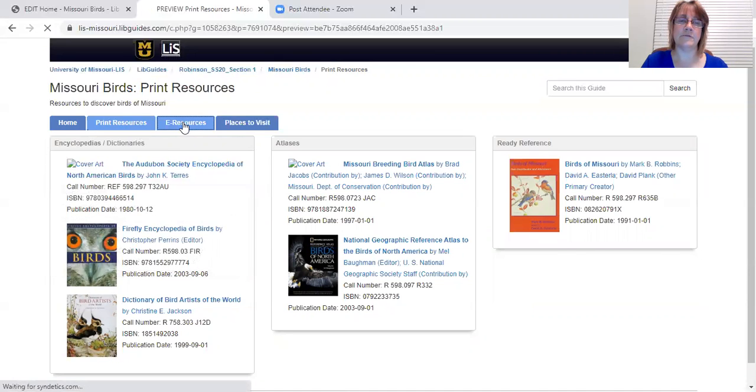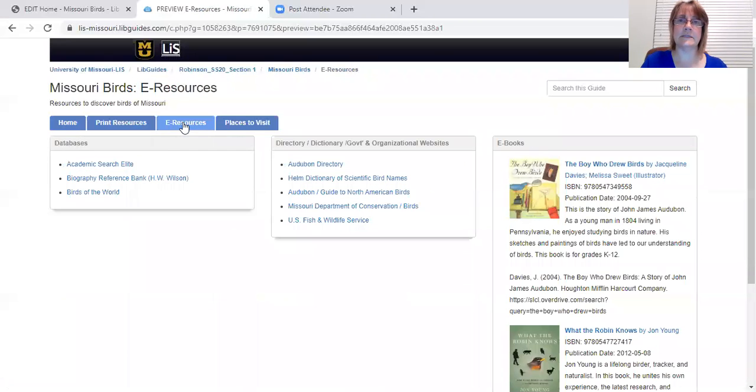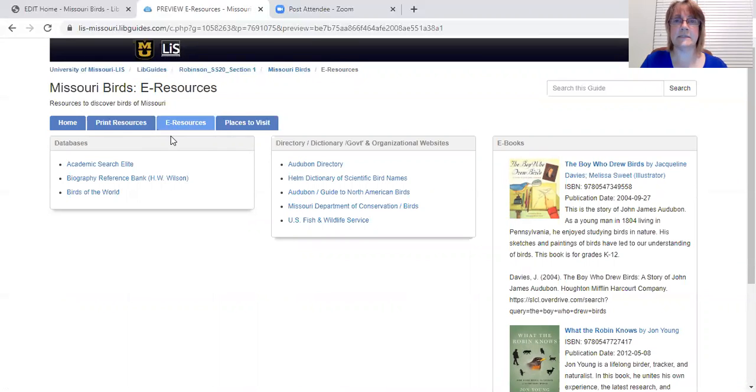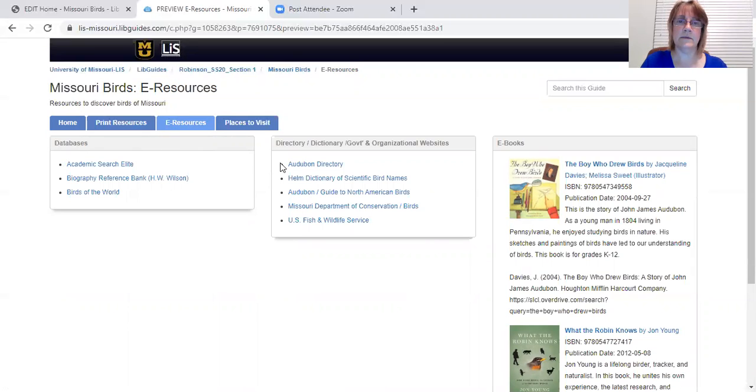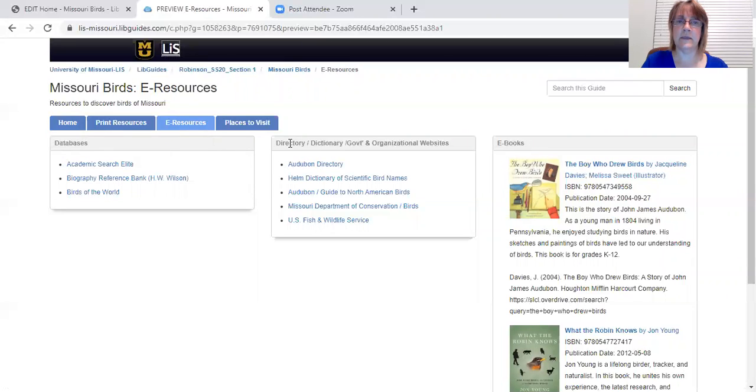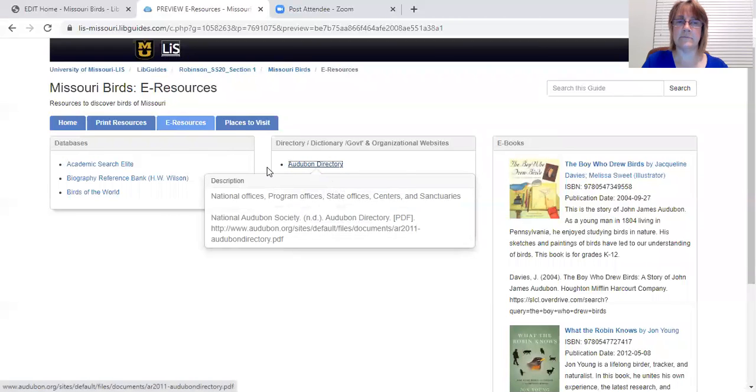Our third tab is a list of e-resources that are available to you outside of the library. To access the databases, however, you will need a current library card and PIN. So in the first column we have our databases, second column we have a directory, a dictionary, and then some websites.